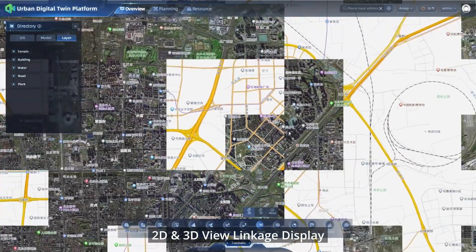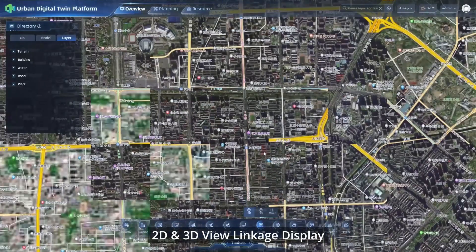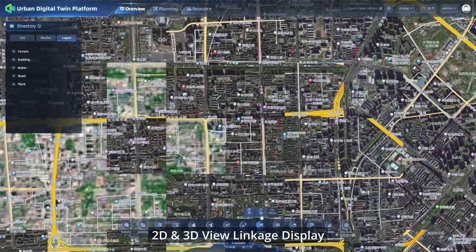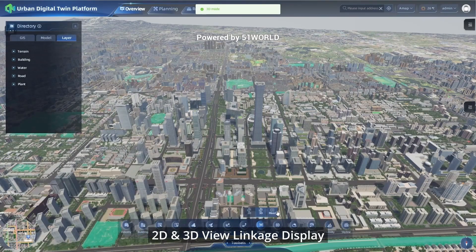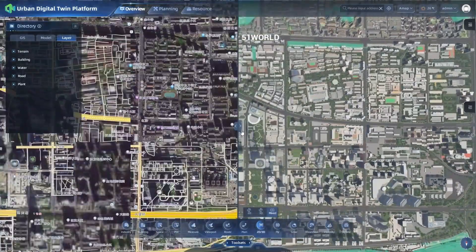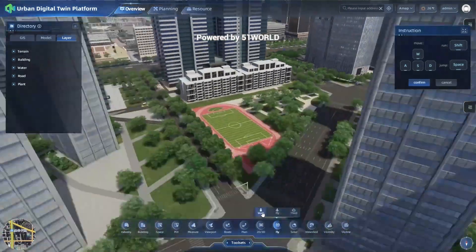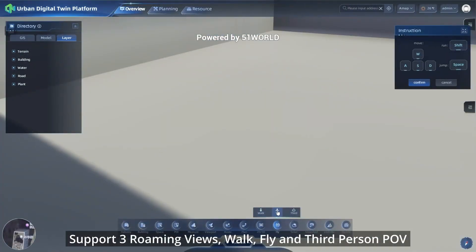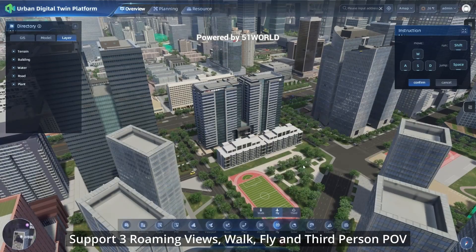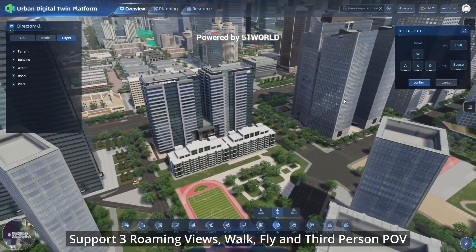The platform supports 2D and 3D view linkage display, as well as three roaming views: Walk, Fly, and third-person POV.